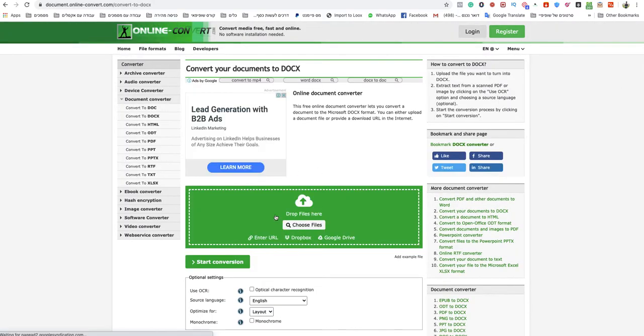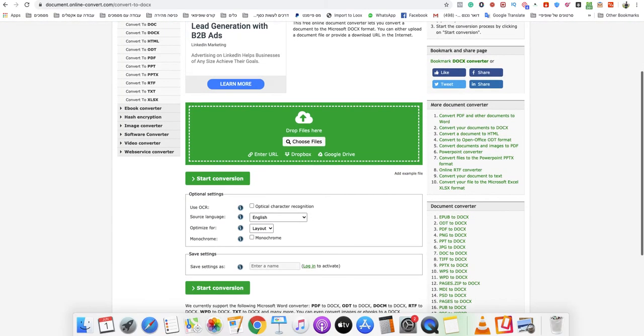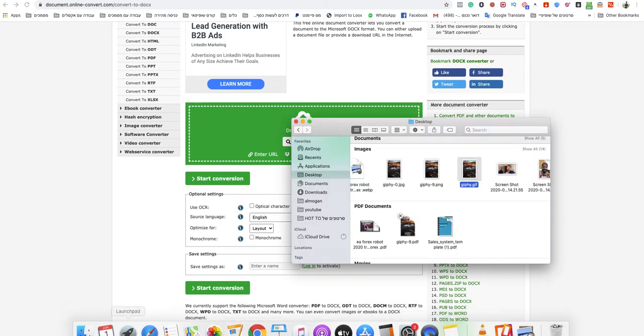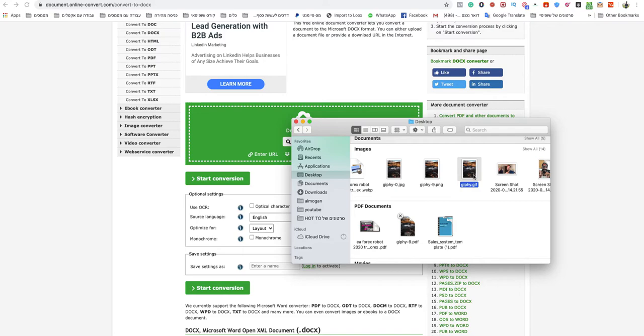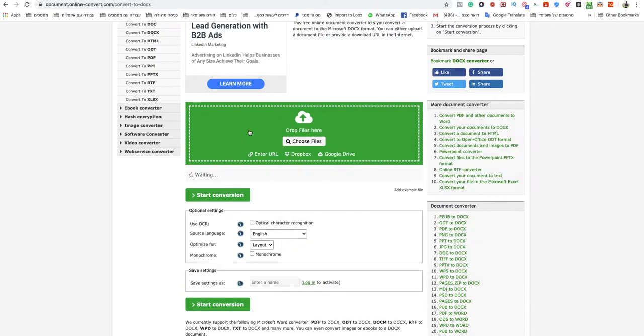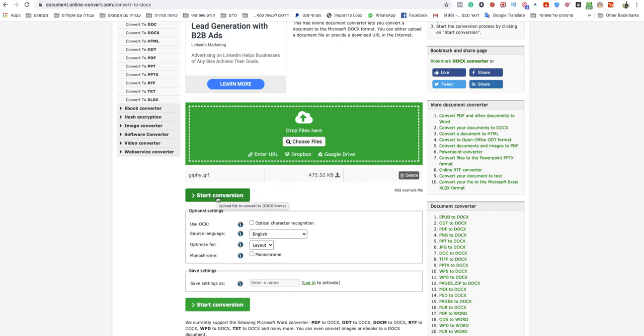You choose a file, you drop it here. I will show you which file I'm going to use - I'm going to use that GIF file for that example. Wait for that to finish uploading and after that start conversion.